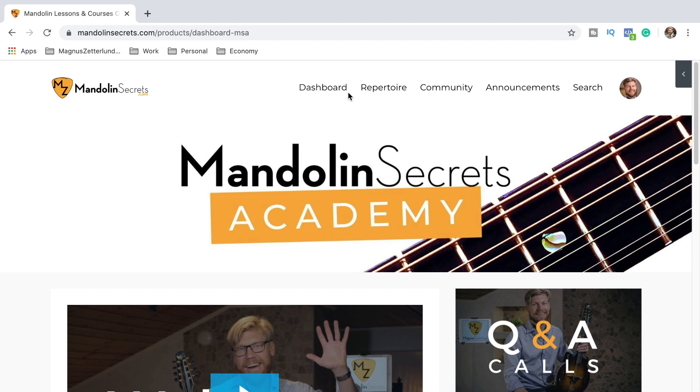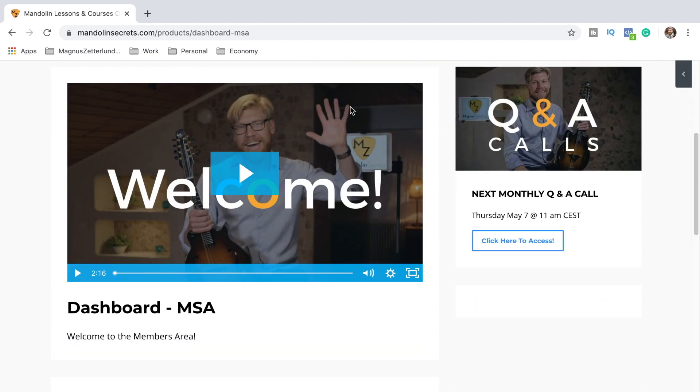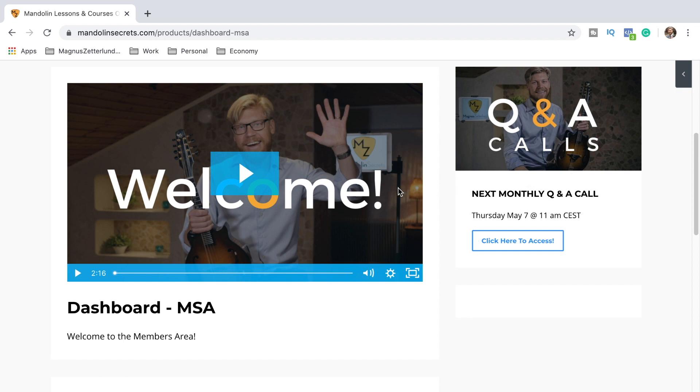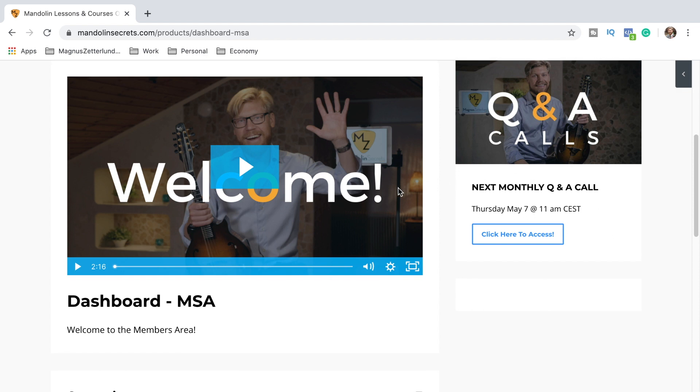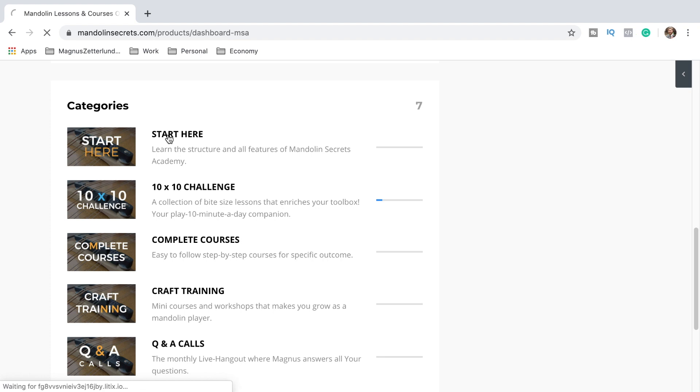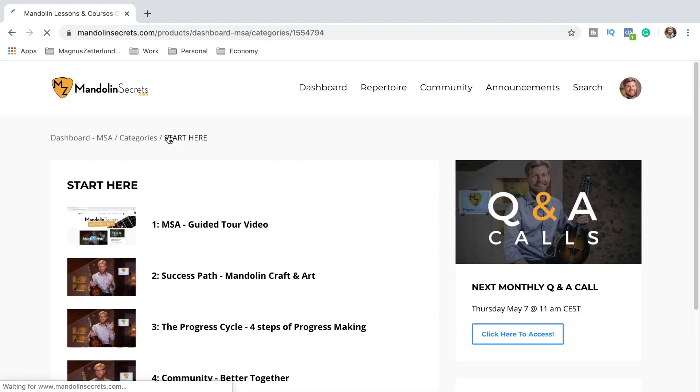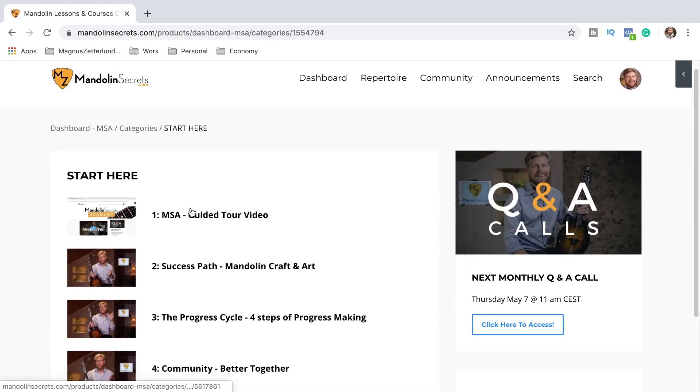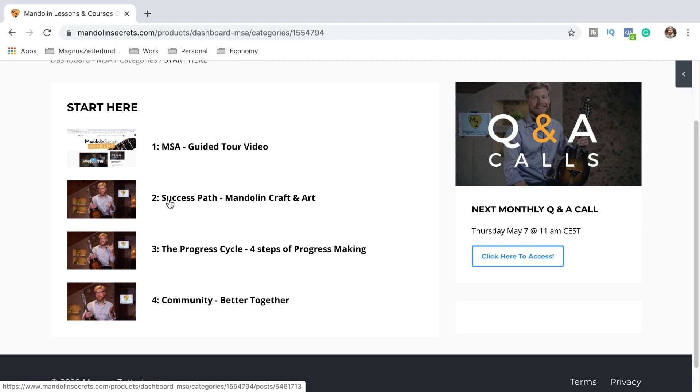So first let us explore the dashboard a little bit. There's a welcome video here with me and right here there's an image taking us to the monthly Q&A call. I'll tell you a little bit about that in a moment. Down here we have the different categories. So Start Here is a section with a guided tour video, the success path, the progress cycle, and the community.